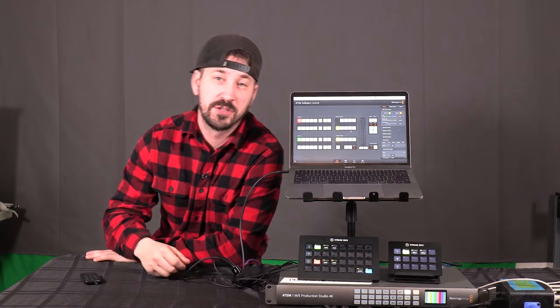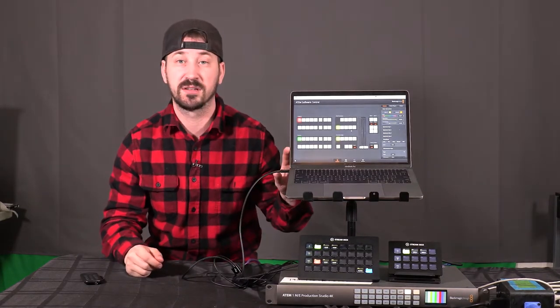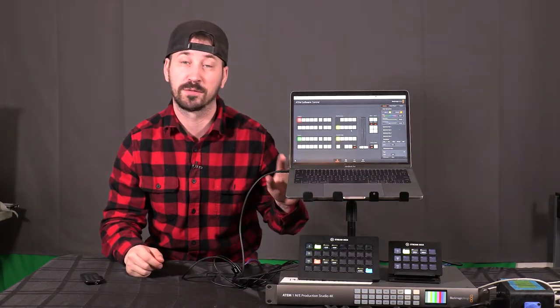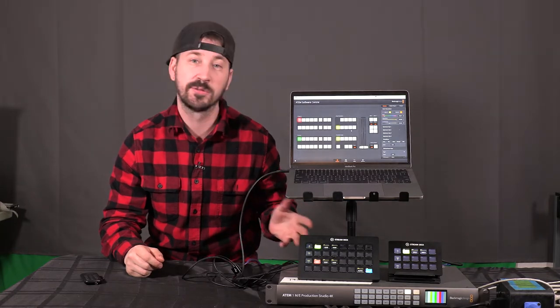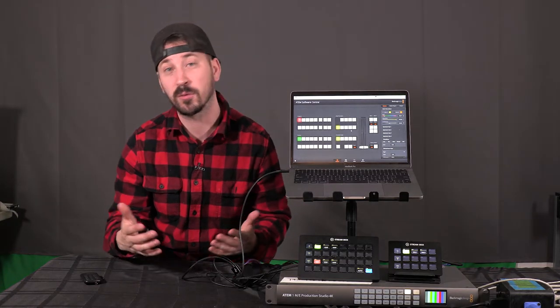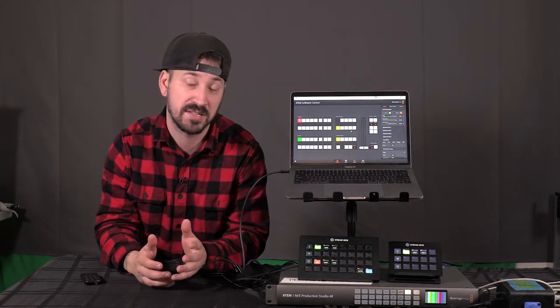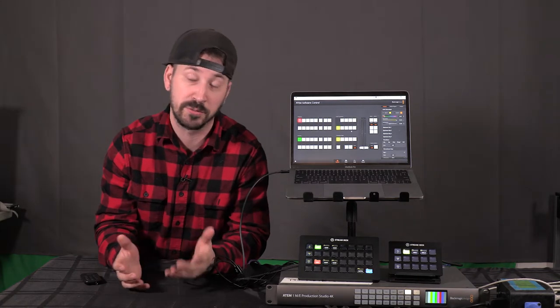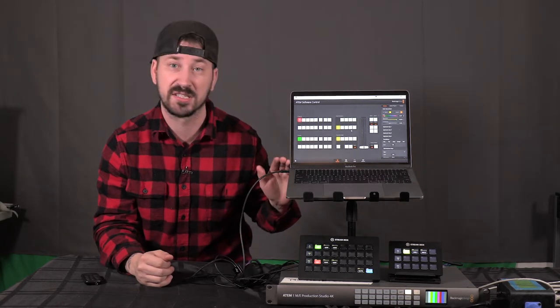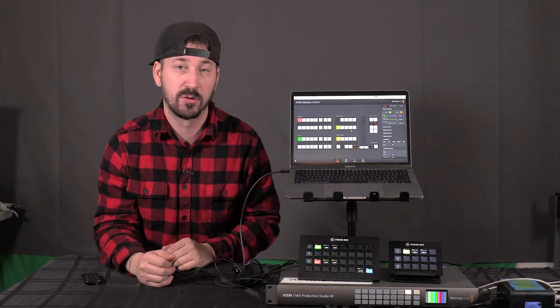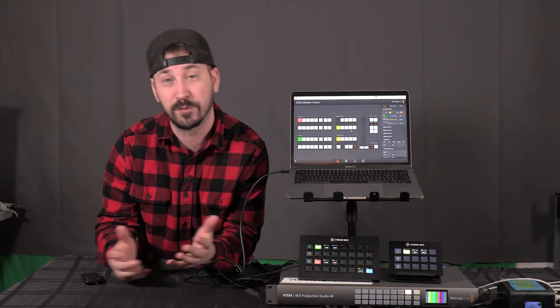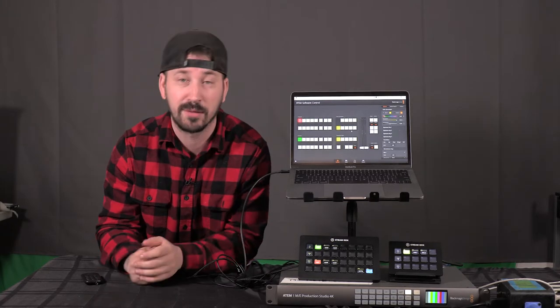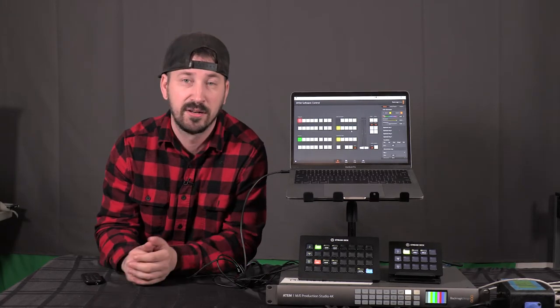Alright, so the first thing you want to do is access the software controller for the ATEM and in order to do that you need to set up a static network and configure your TCP IP settings for the port you're using. Now if you don't know how to set up a static network to access the software controller I'm going to show you that in a future video. I'm probably going to make it tomorrow or the next day.